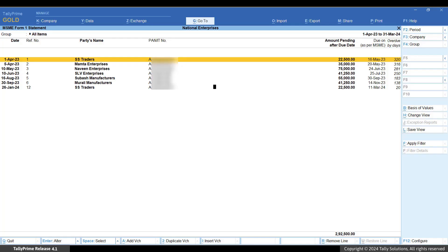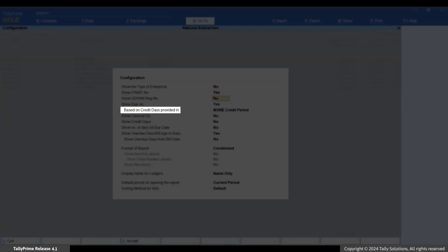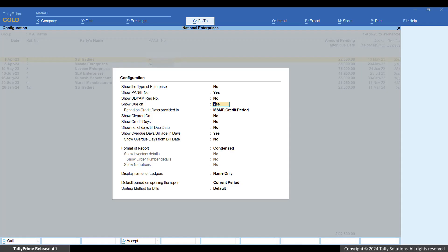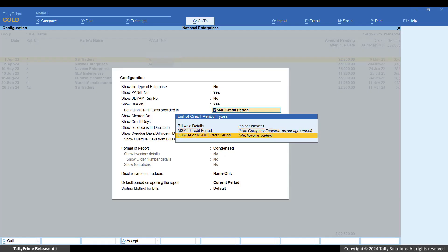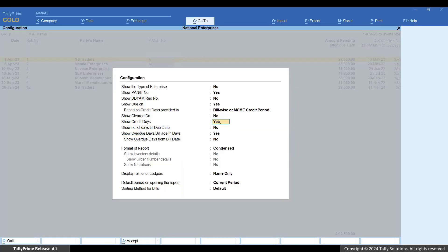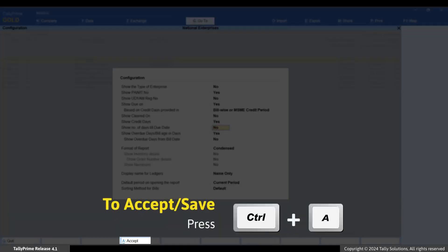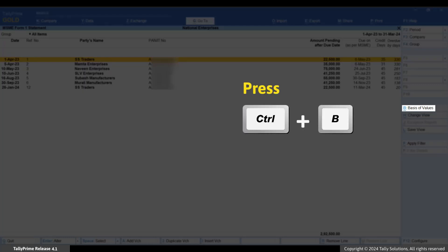Now press F12 and set based on credit days provided in to Bill Wise or MSME credit period, whichever is earlier. Also set show credit days to yes. This will allow you to see the original credit period of each bill. Press Ctrl+A to accept.